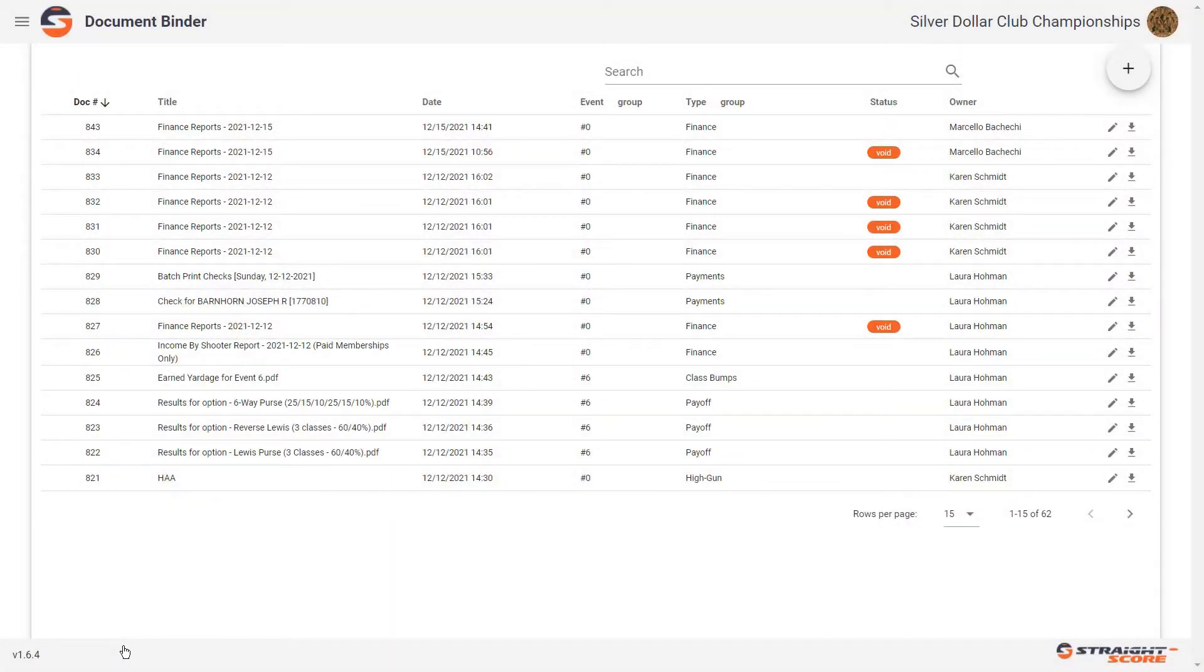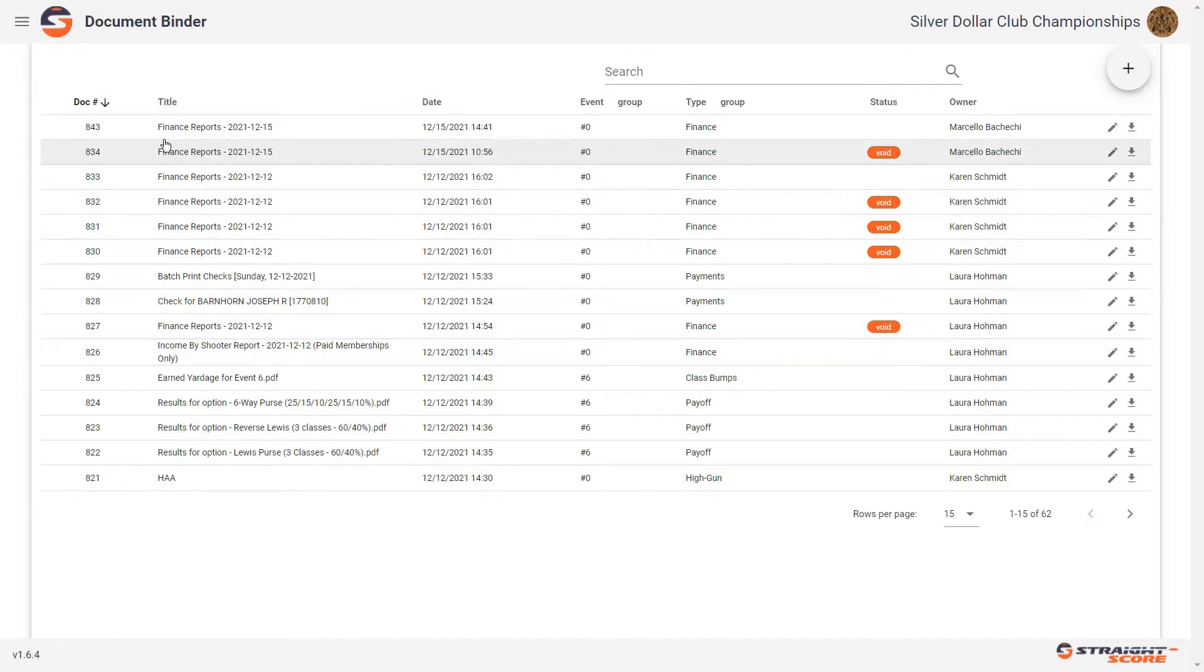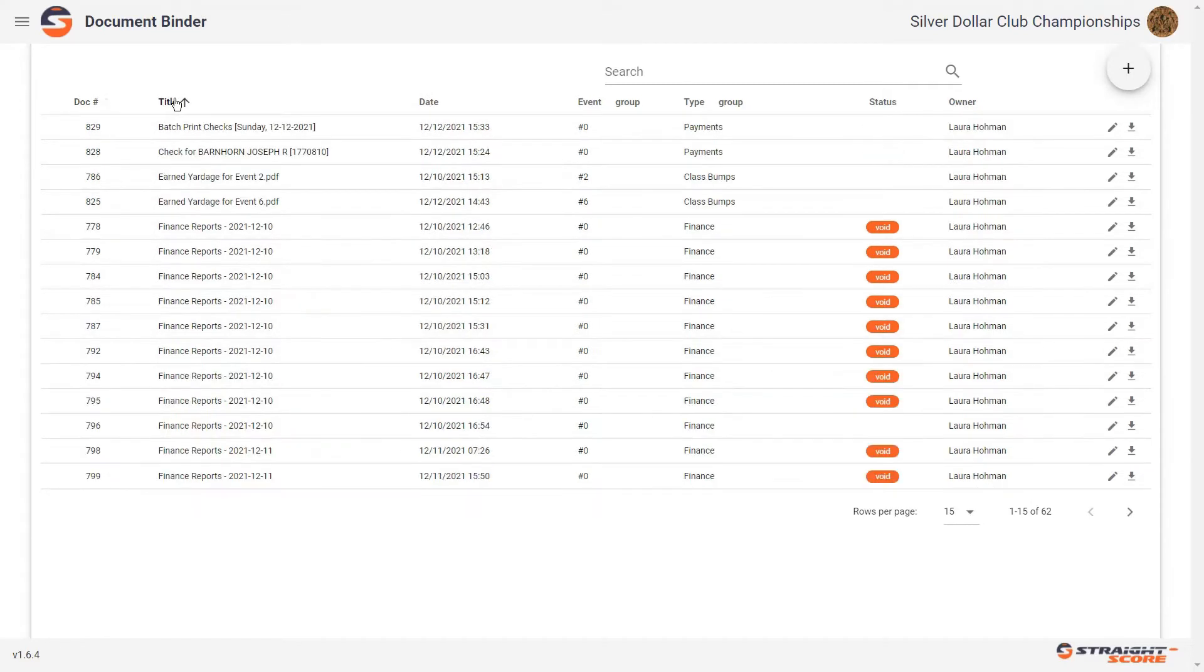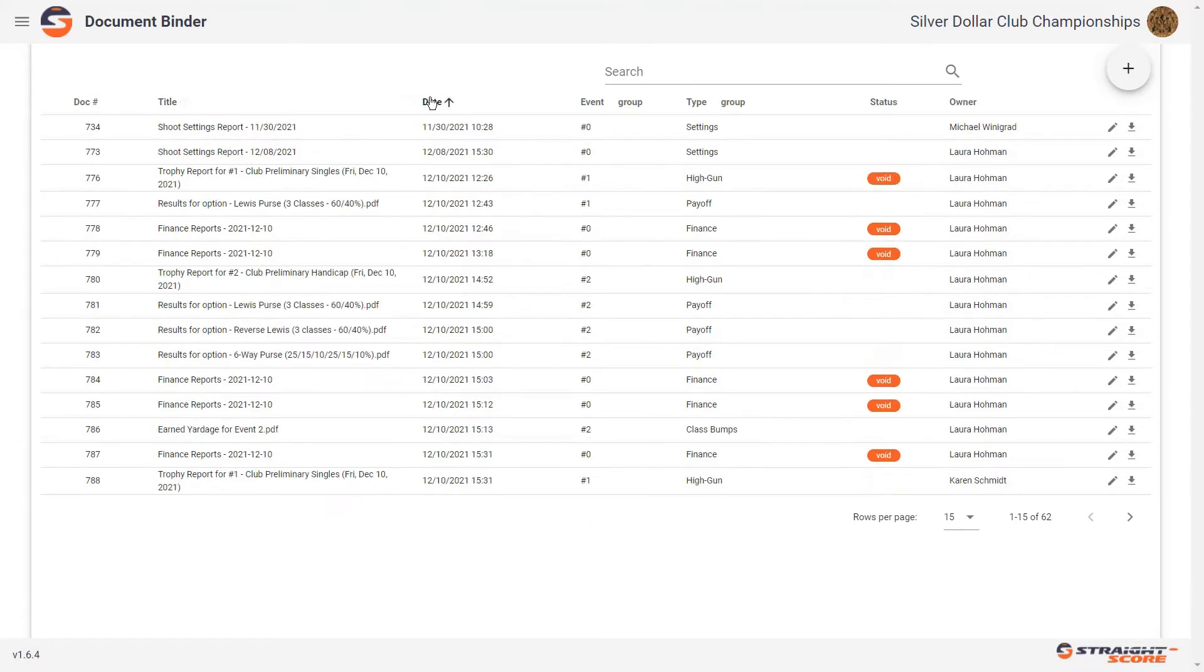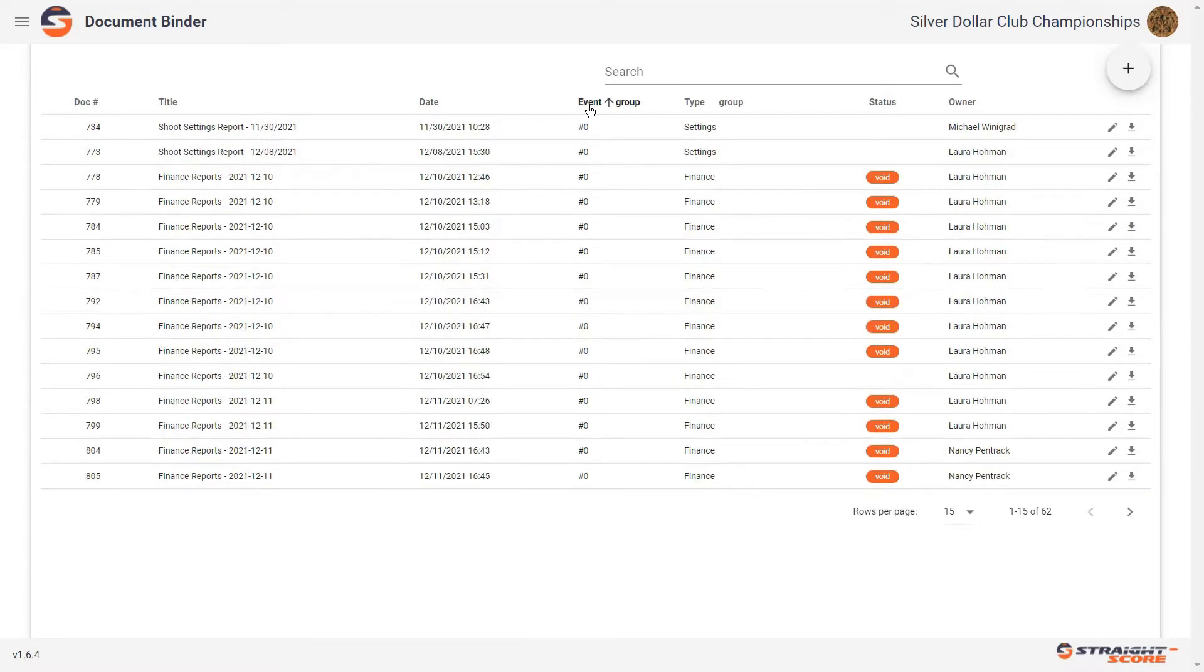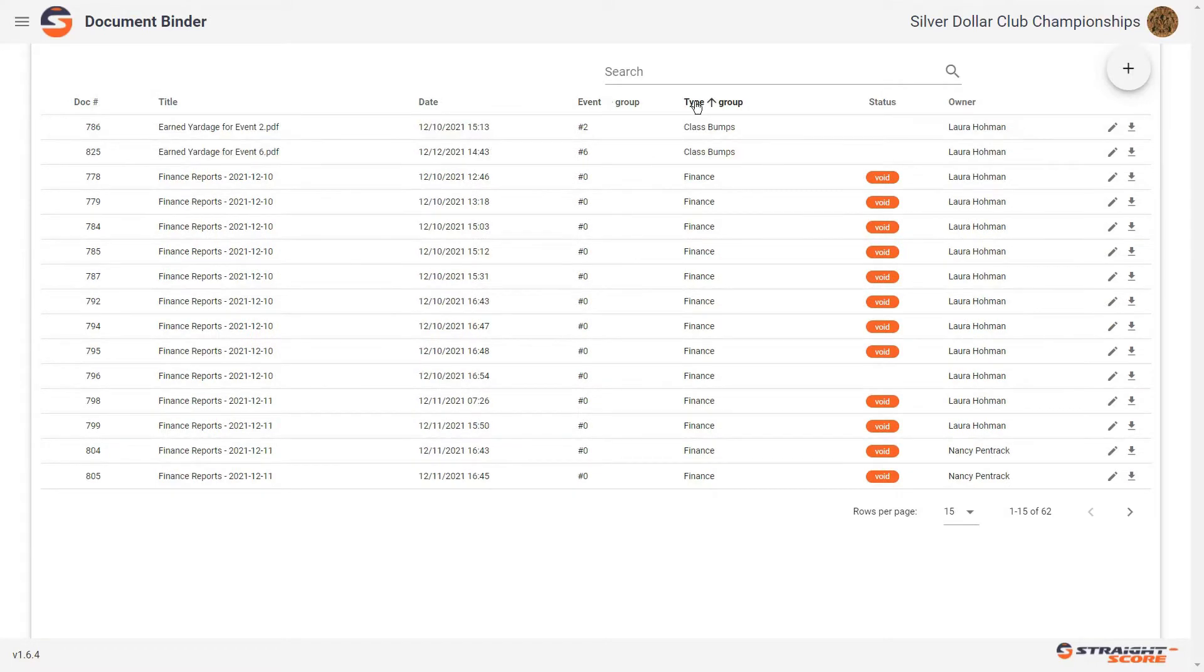And here is your one-stop shopping for all of your documents that you have created. We can sort these by title if we choose. We can sort them by date. We can even sort them by event or type.